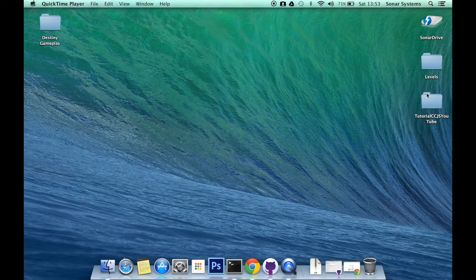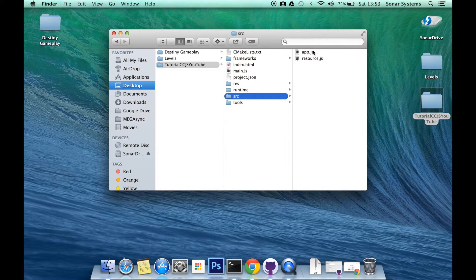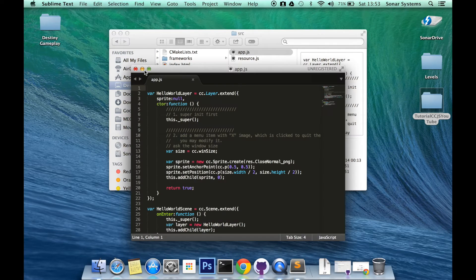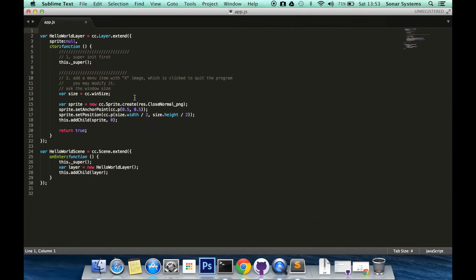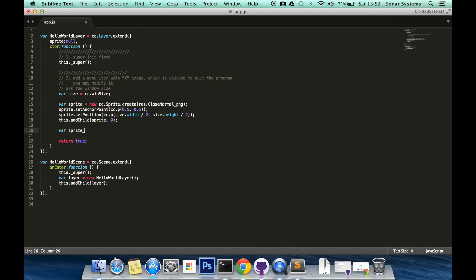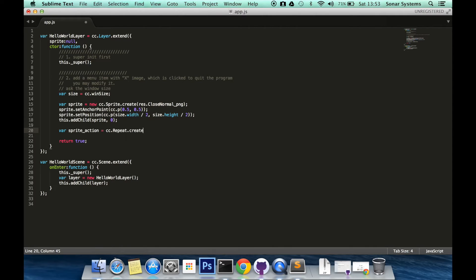So let's just go ahead and open up our project, or open up our app.js I should say. Maximize this. So we are going to create an action. Var sprite_action equals cc.repeat.create.